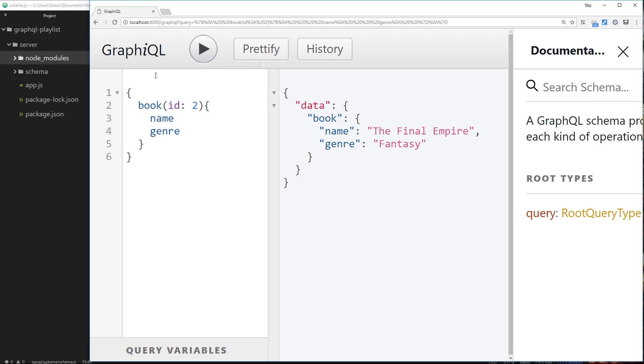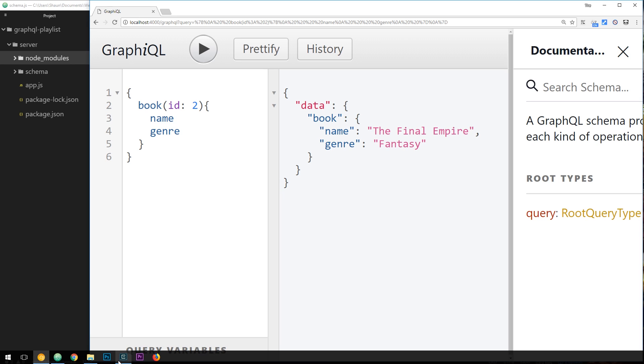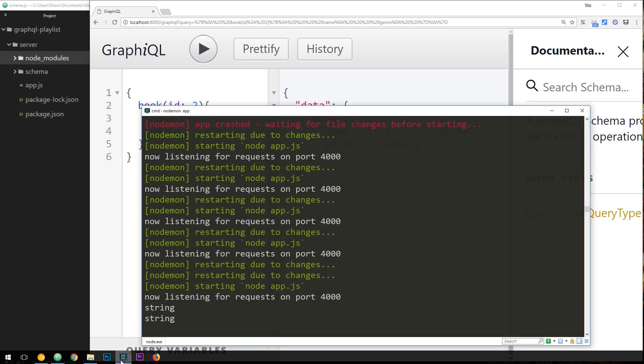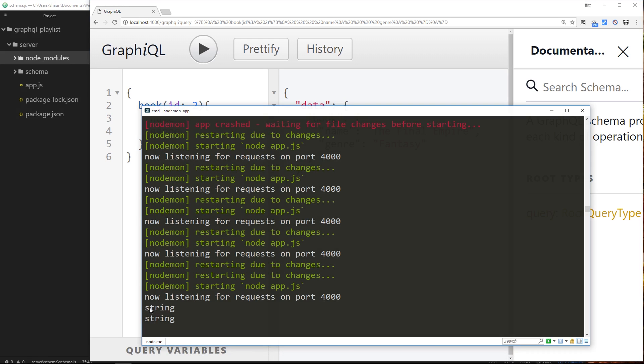Now even though I'm passing in something without quotations, when I press play and go over to the console here, we can see that we get a string logged as the type of this args.id.